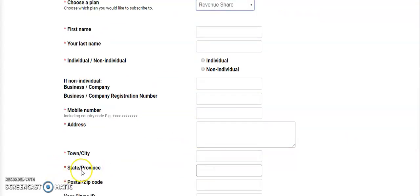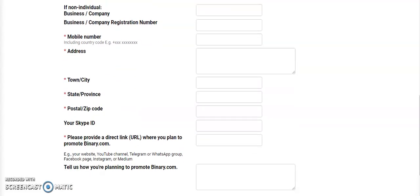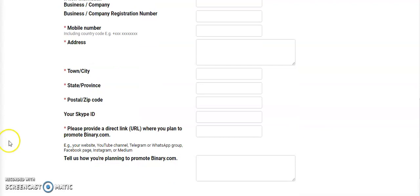If you don't know your zip code, type your place on Google and check. For example, if you stay in Oshogbo, search Oshogbo legal zip code and you're going to see the zip code there. If you don't have a Skype ID, just forget about it.